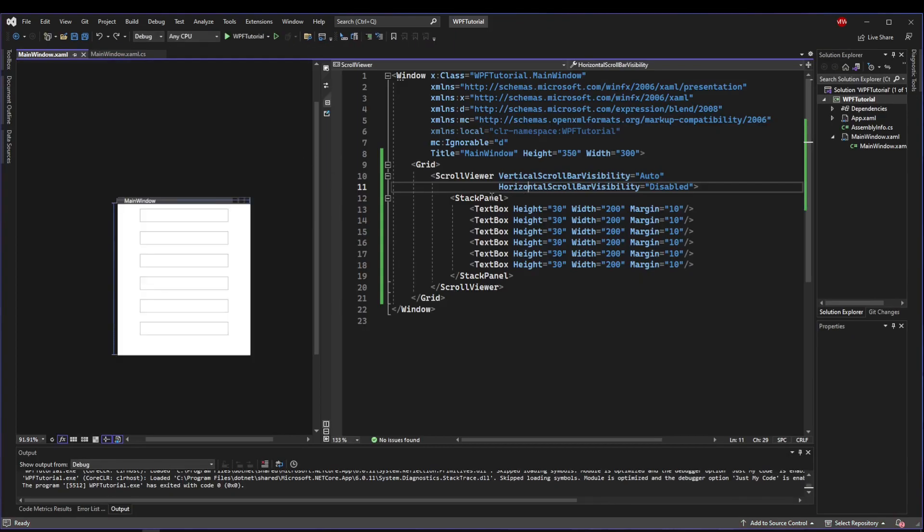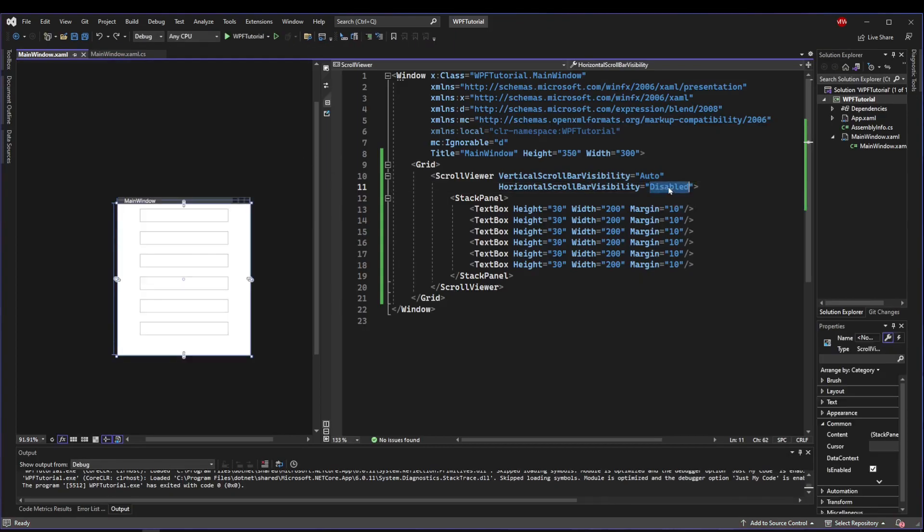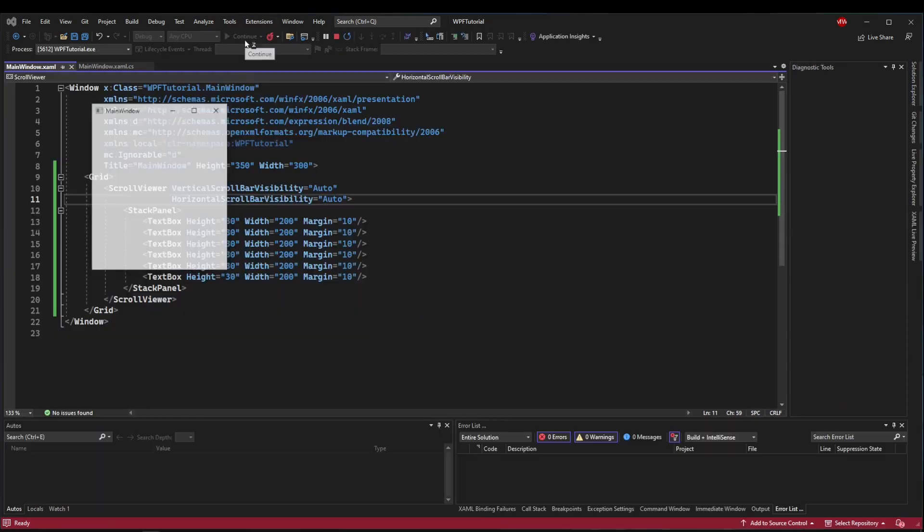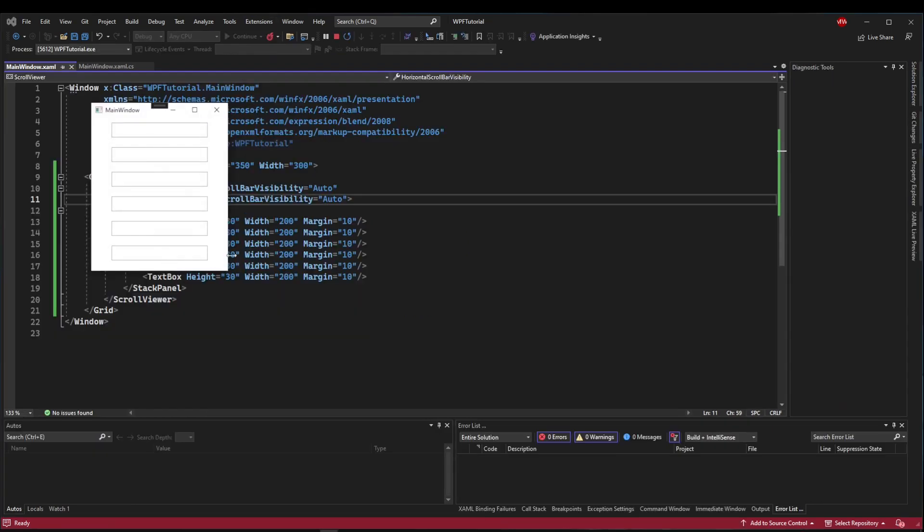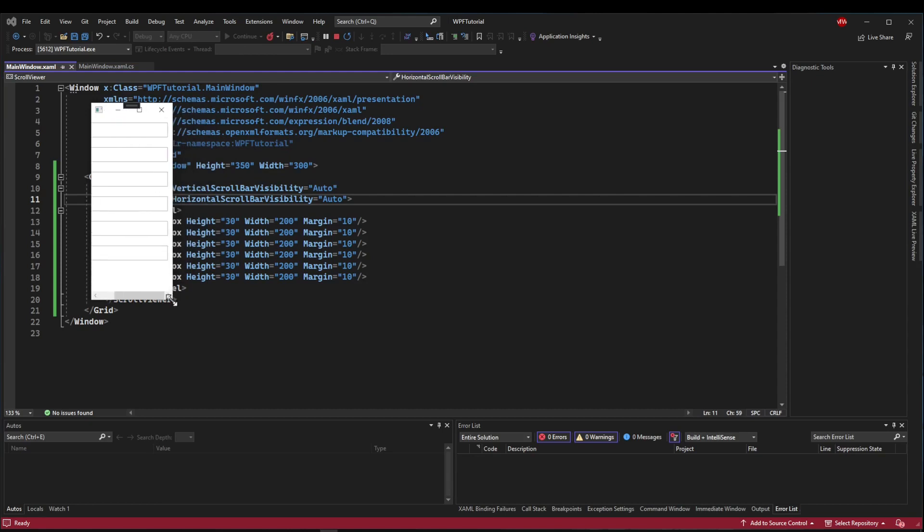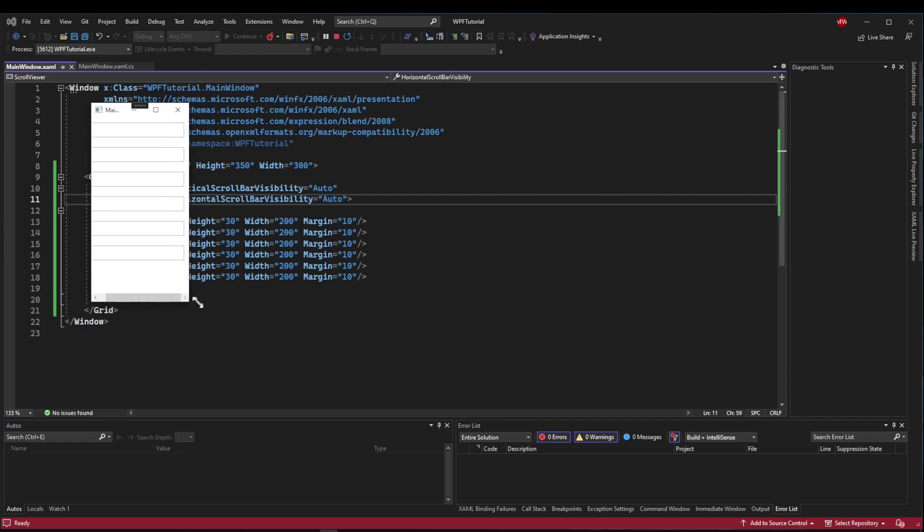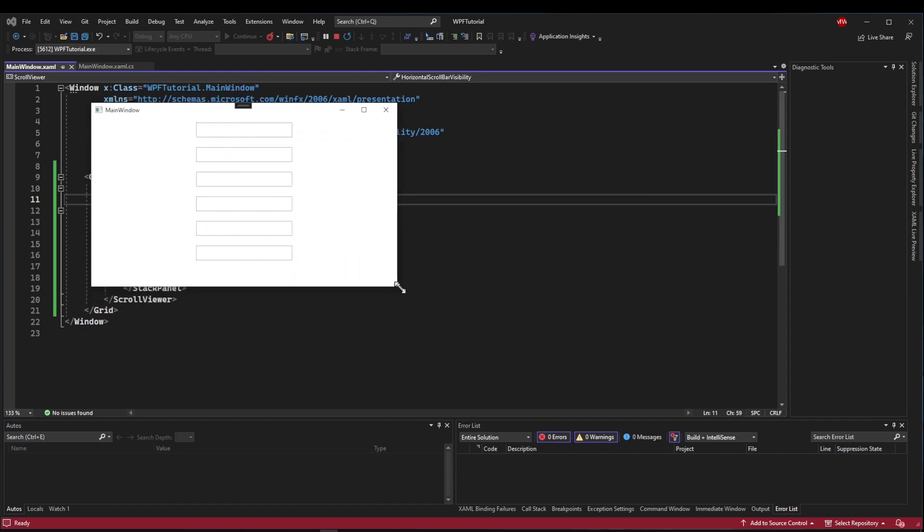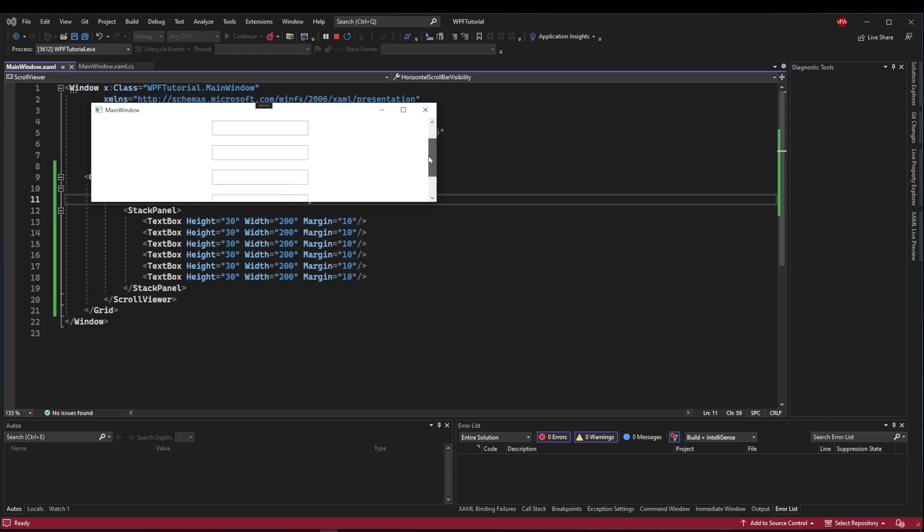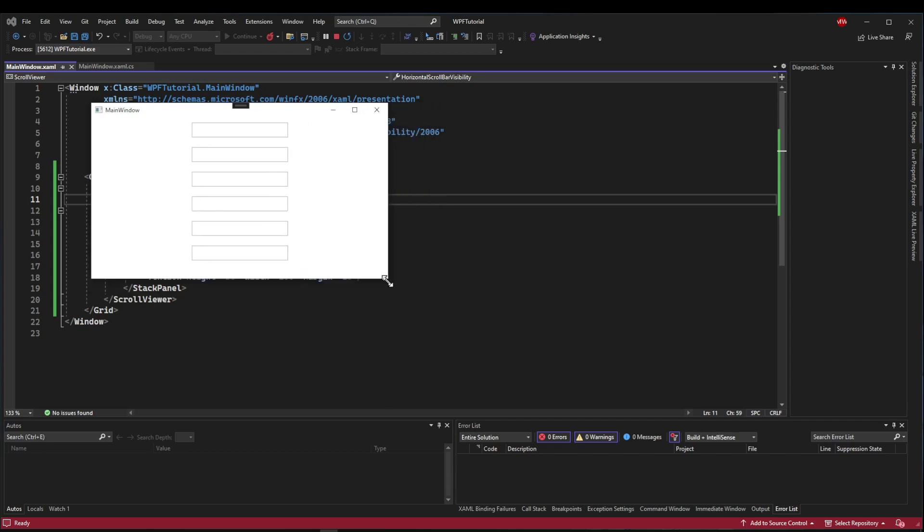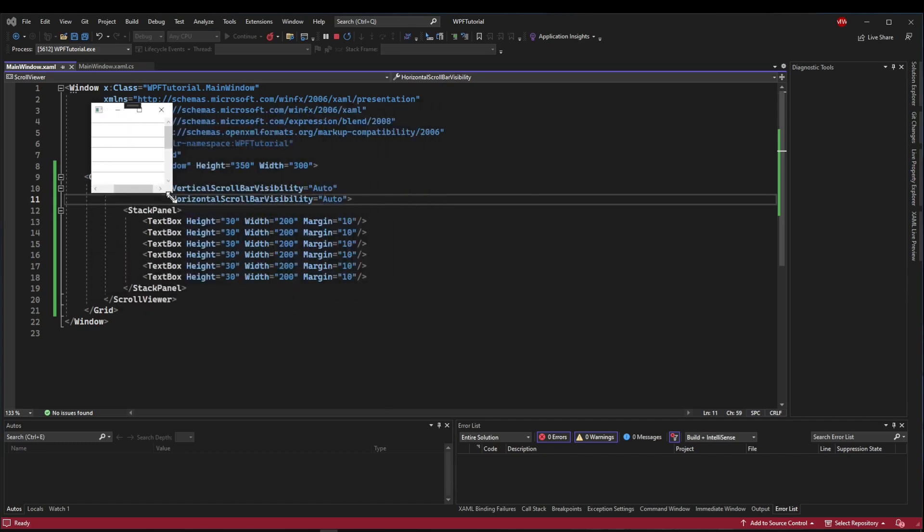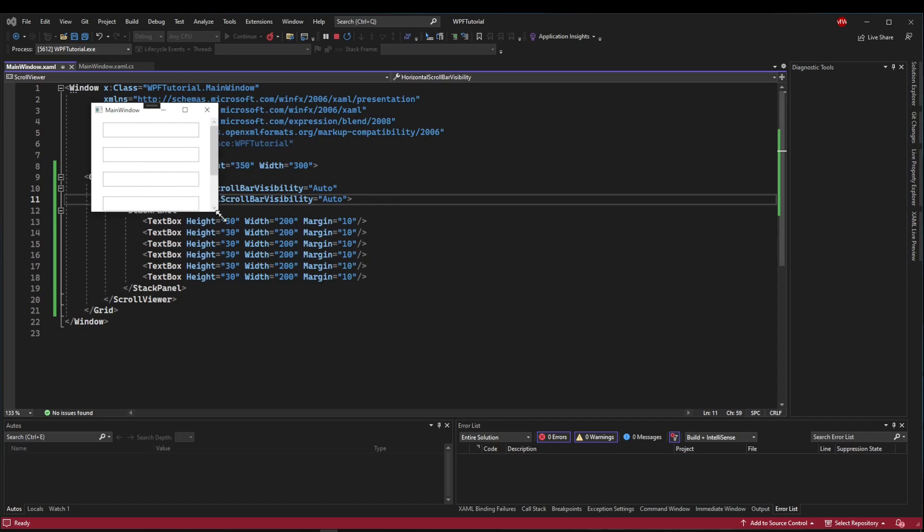So if you need a horizontal scroll bar, you need to add this property and change it to either Auto, Hidden, or Visible. So let's change ours to Auto and Run. And now if we resize horizontally, our scroll bars will show up. Now if it's long enough vertically, only our horizontal will show up. And if it's long enough horizontally, but not vertically, only our vertical one will show up. So they will appear as needed if they are both set to Auto.